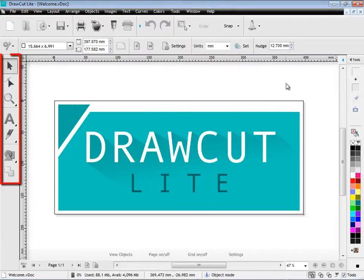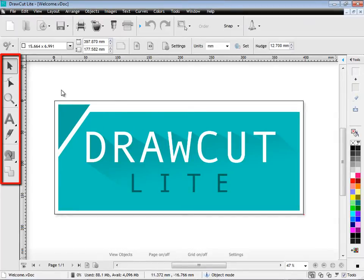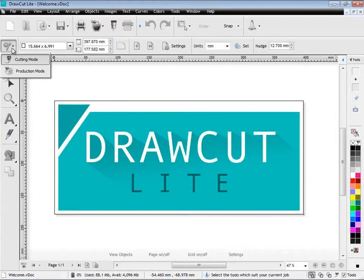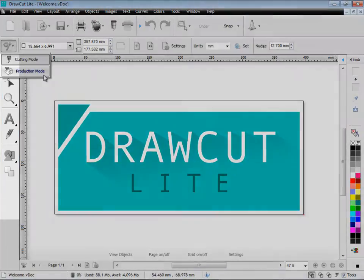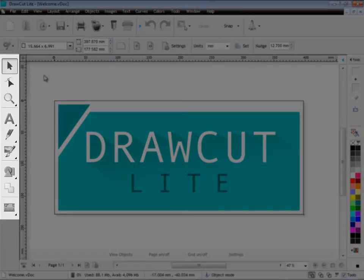Over here on our left side, we have all our major creation tools, as you can see. And when I click on this drop down here, I can click on production mode and this exposes more production tools.